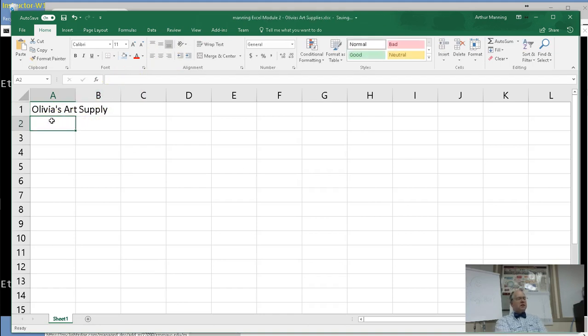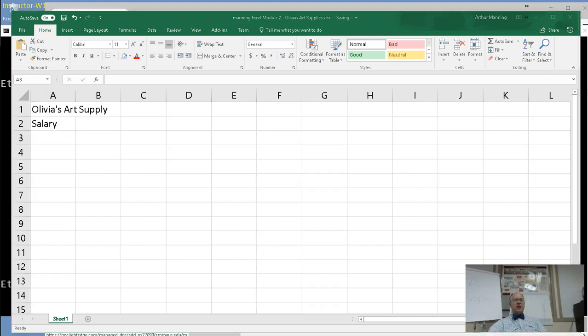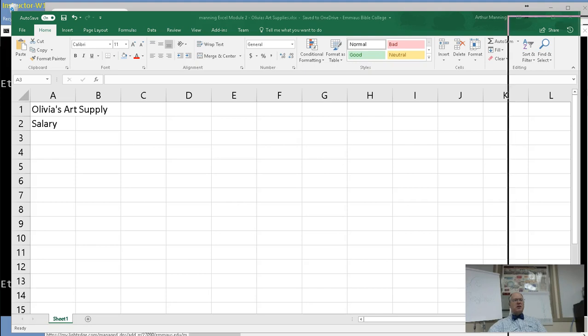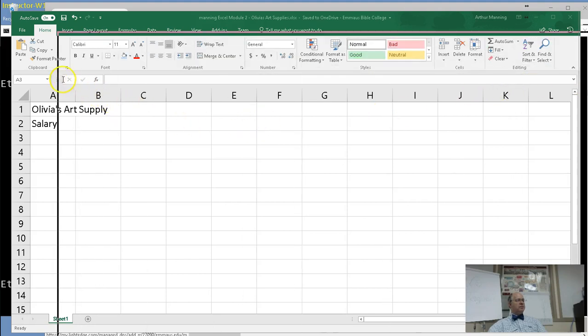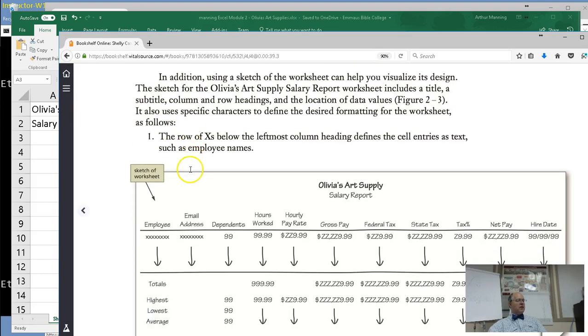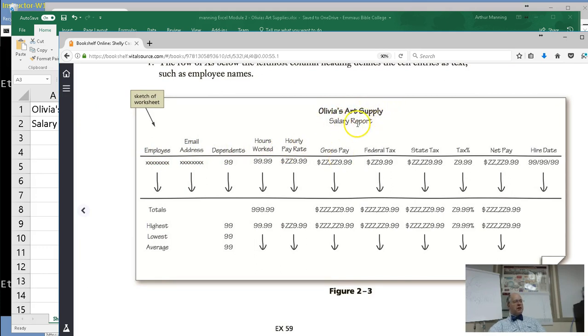Next, Salary Report is the name of our spreadsheet. Now we've thought through this and have decided that our spreadsheet is going to look something like... I'm going to bring up the little hand-drawn diagram.